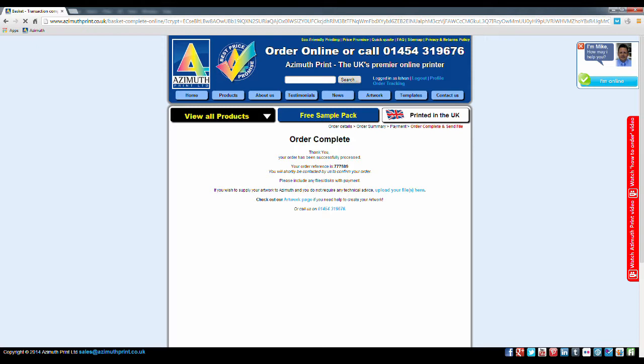Your order is now complete. Make a note of your order reference number. You can now upload your artwork.